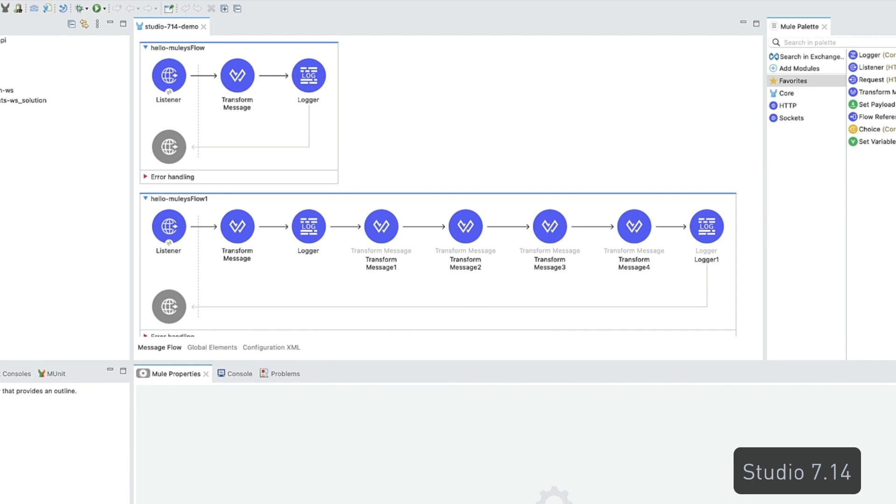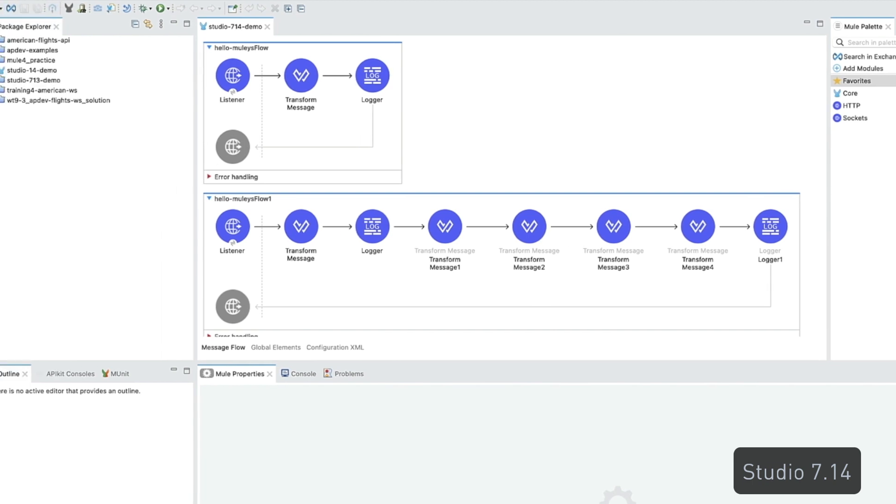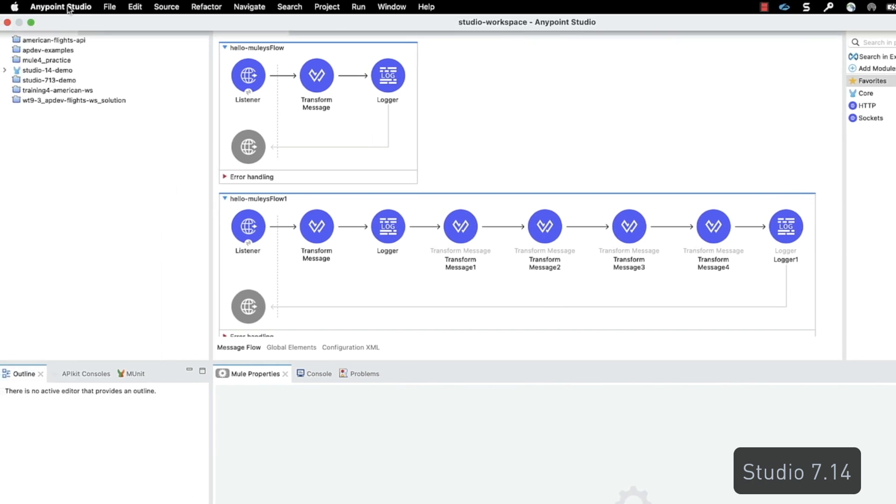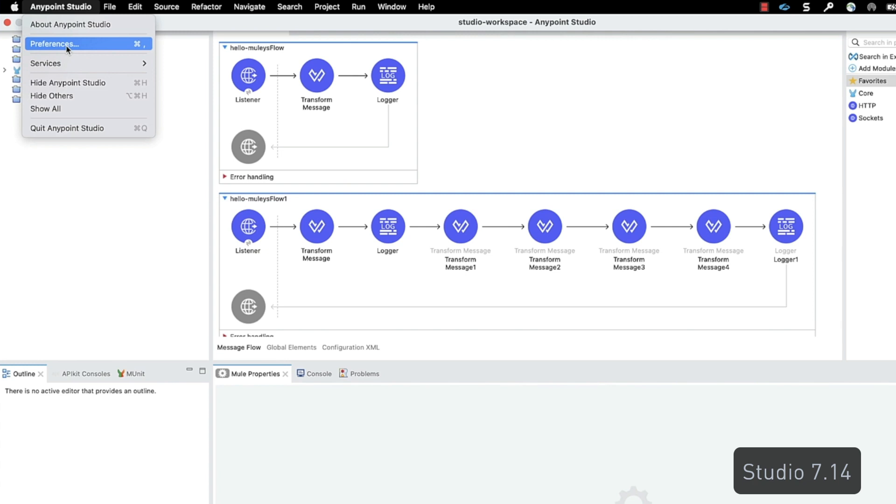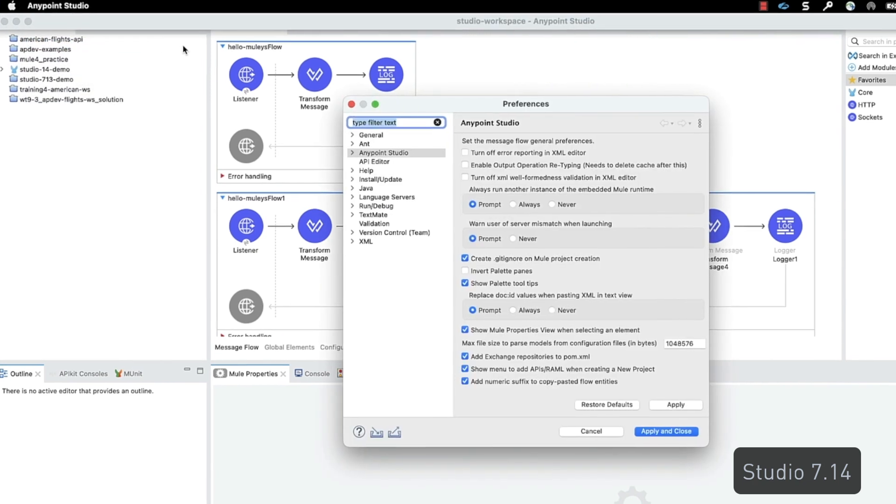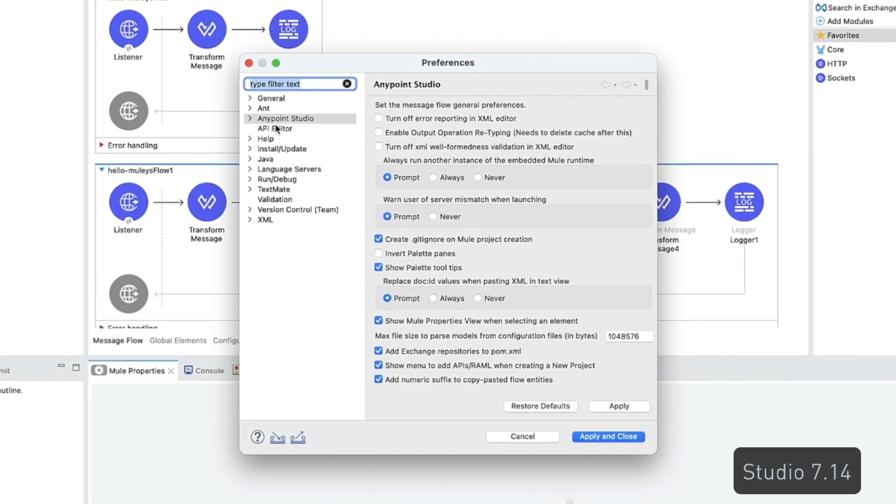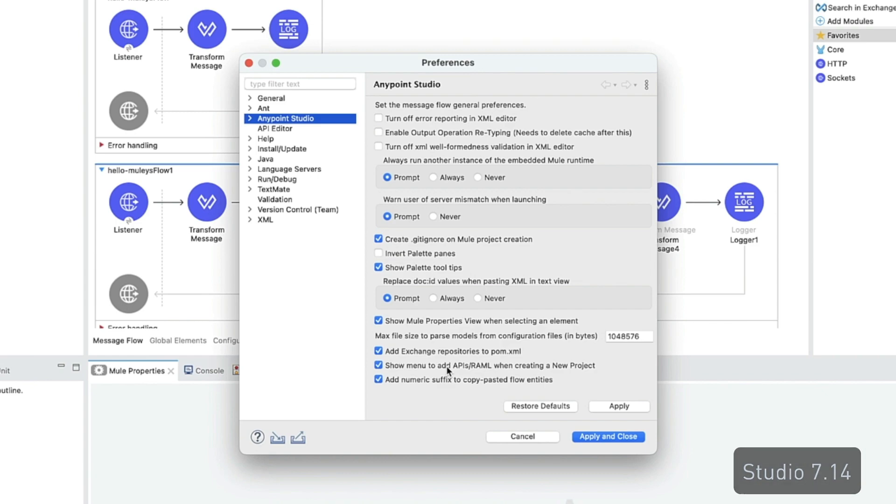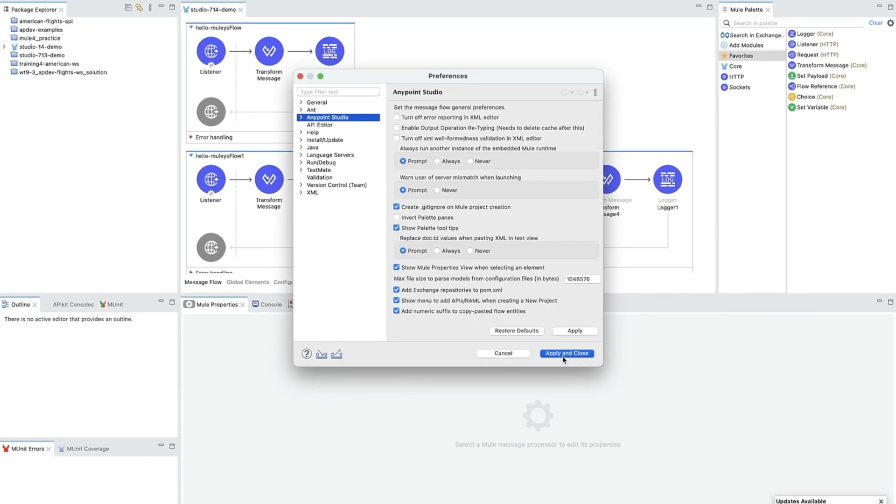You have the option of customizing your project experience. To do so, navigate to the main menu bar, choose AnyPoint Studio, followed by Preferences, then AnyPoint Studio again, and locate the Show menu to add API rambles when creating a new project checkbox.